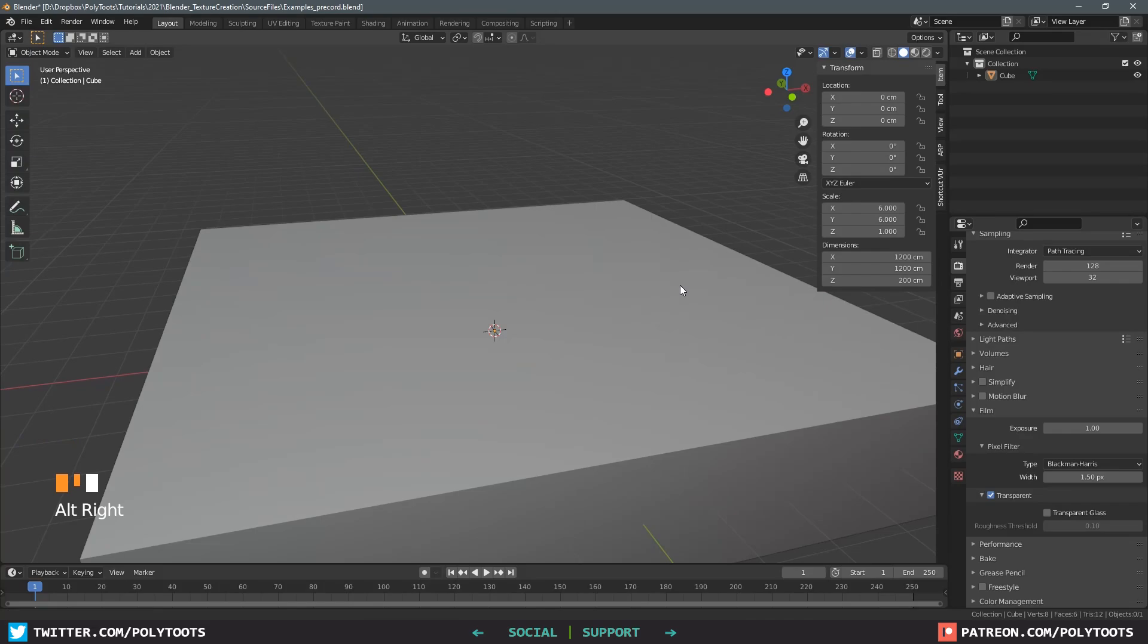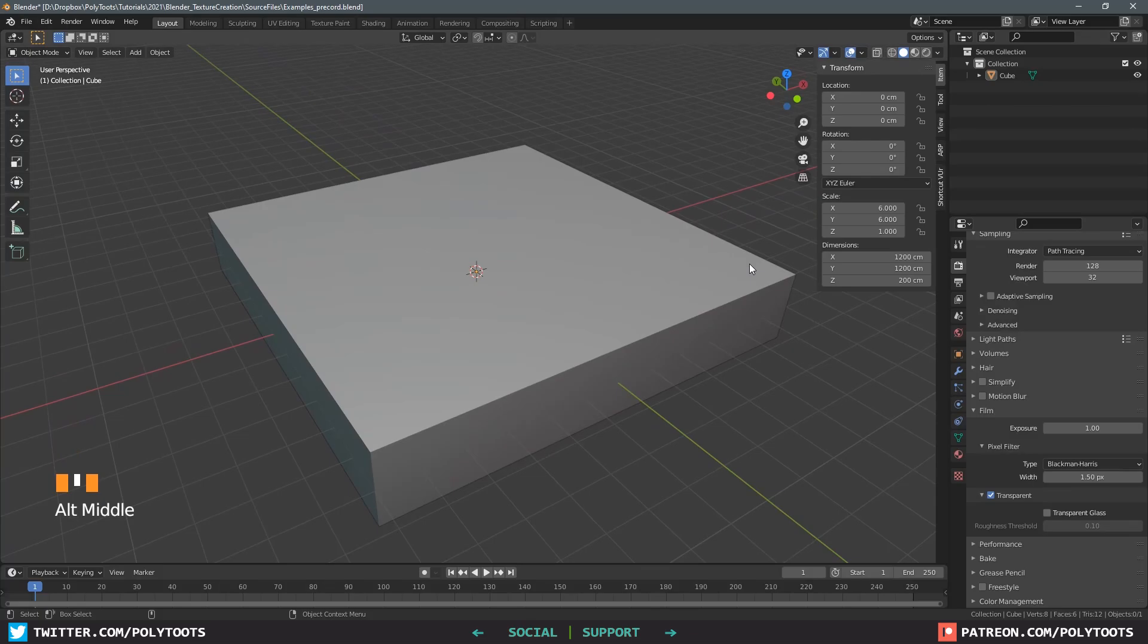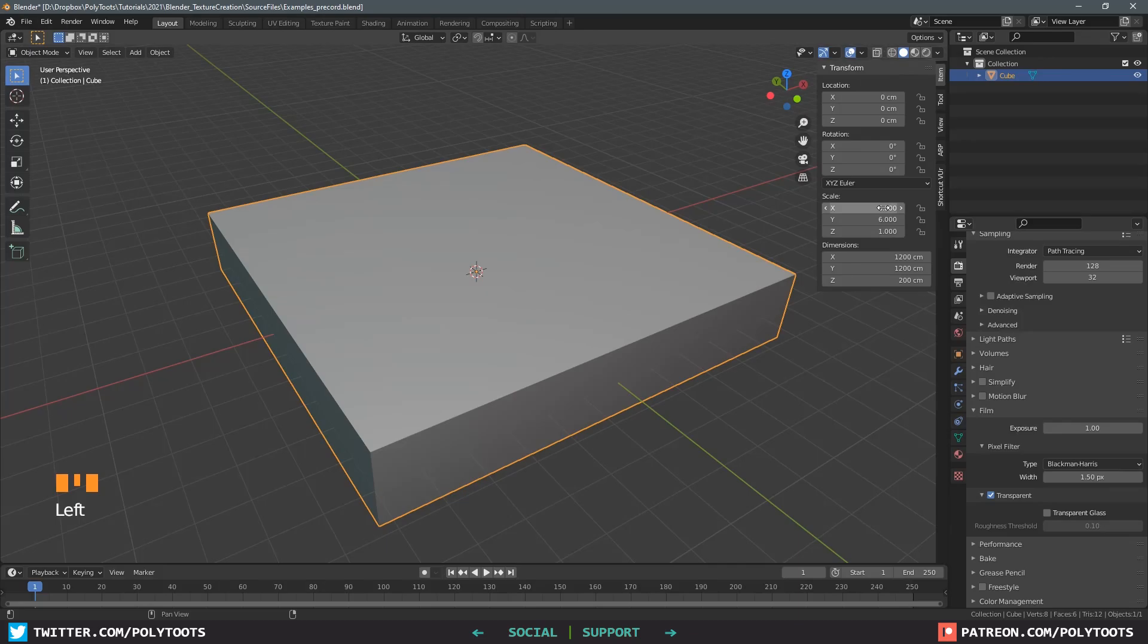I'm going to click and drag over both the X and the Y and enter a value of 1200 but leave the Z as it was. For reference 1000 centimeters or 10 meters is what I want my actual tile to be but we're giving it some breathing room. What we've done by changing the X and Y only is actually change the scale of our object to be non-uniform. You always want your object scale set to one across the board so I'm going to press Control and A and apply the scale which will set it back to one.